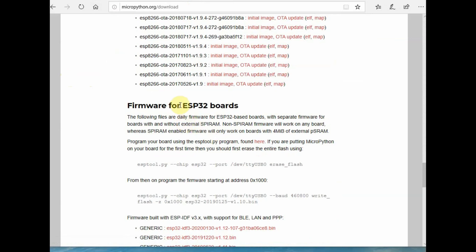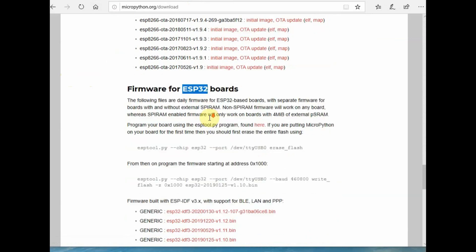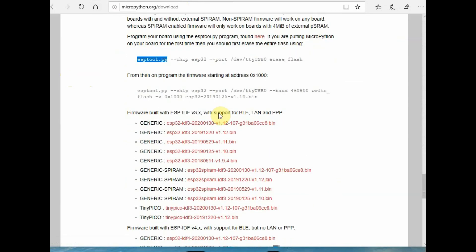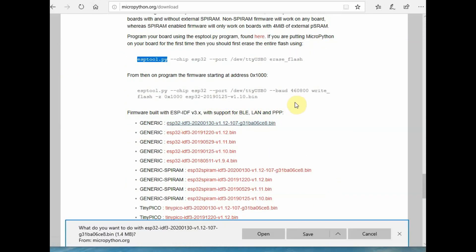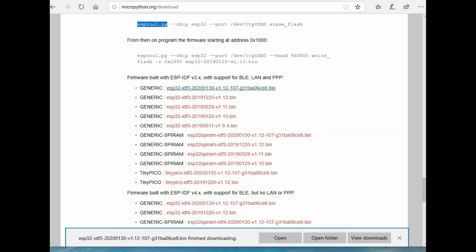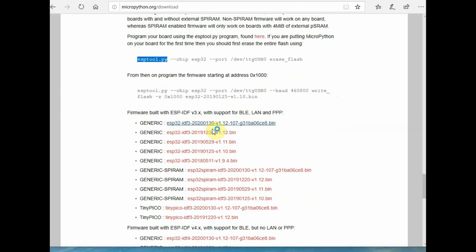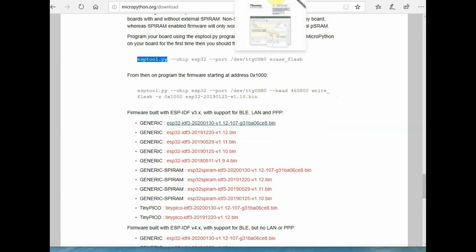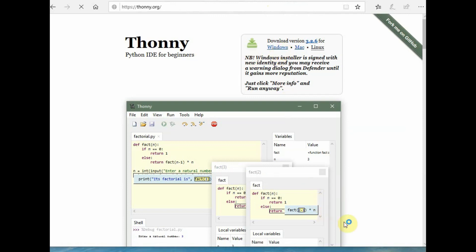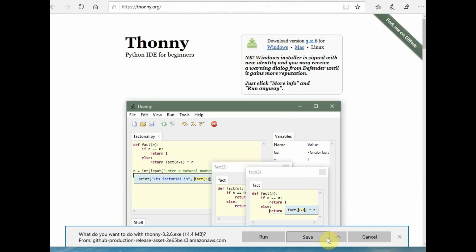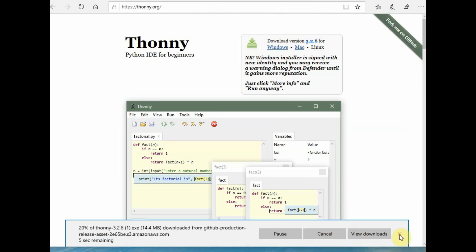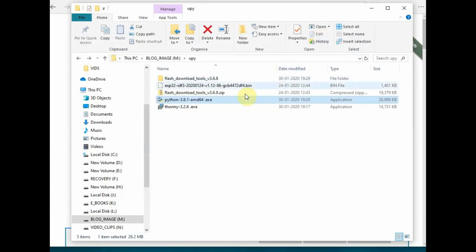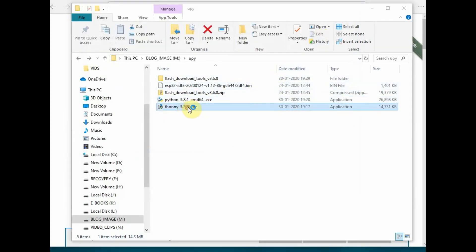Esptool is required to program MicroPython onto ESP32. We will be using Thonny Python for this. First download the latest ESP32 firmware, then visit the Thonny Python website. Thonny Python is a very reliable and simple IDE to program ESP32 using MicroPython. Download the Windows version and double-click the downloaded file to install.